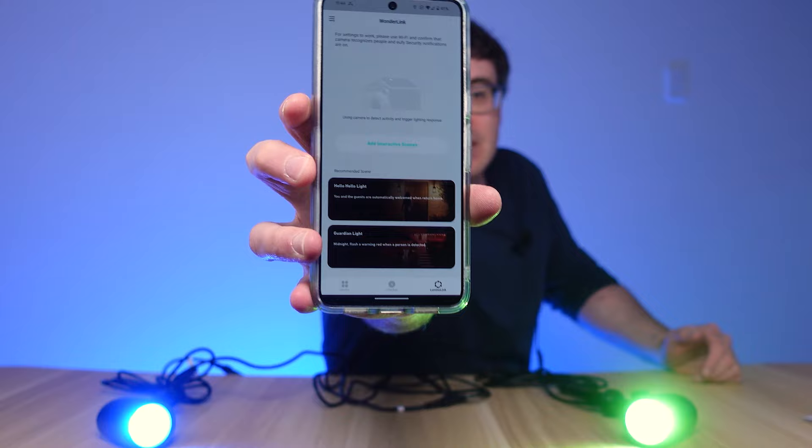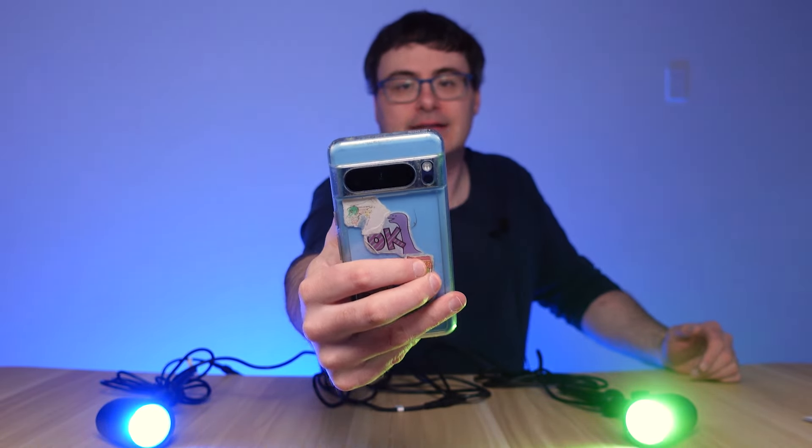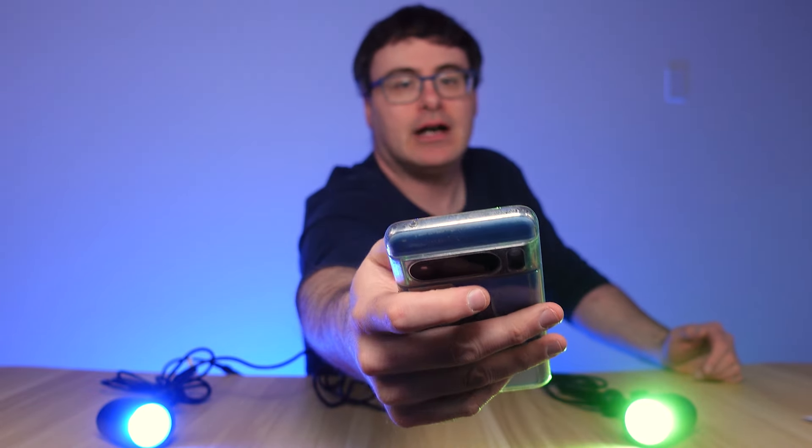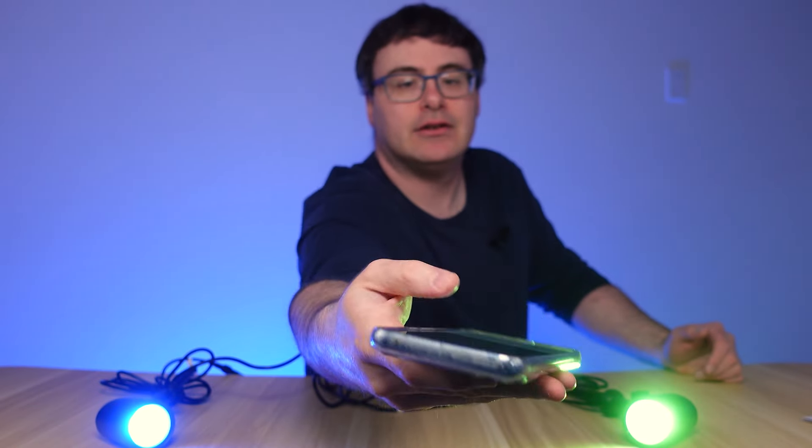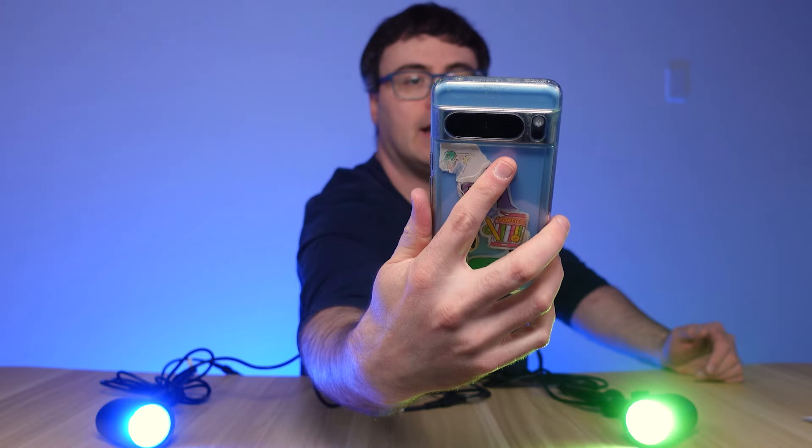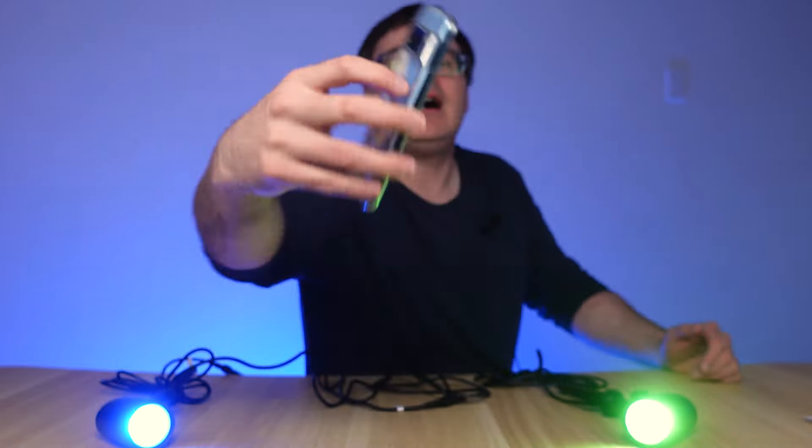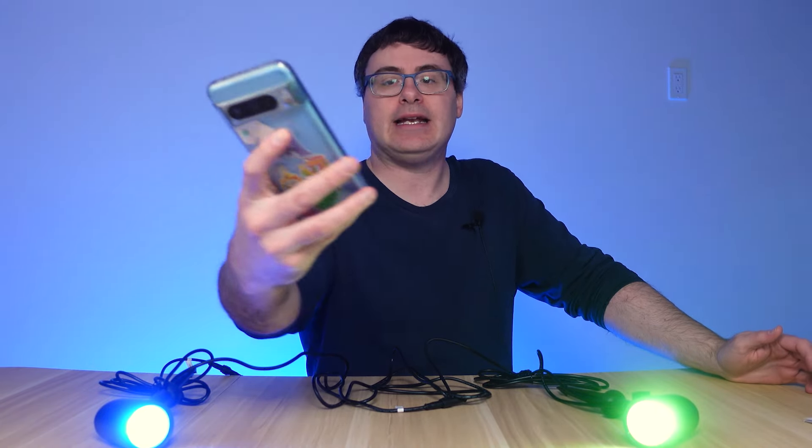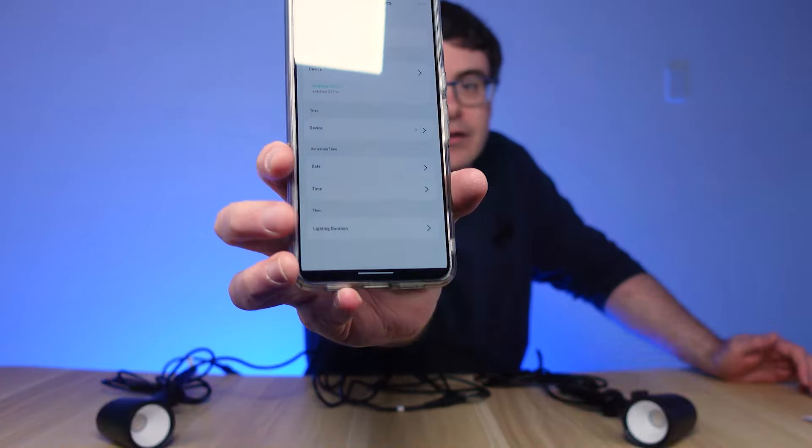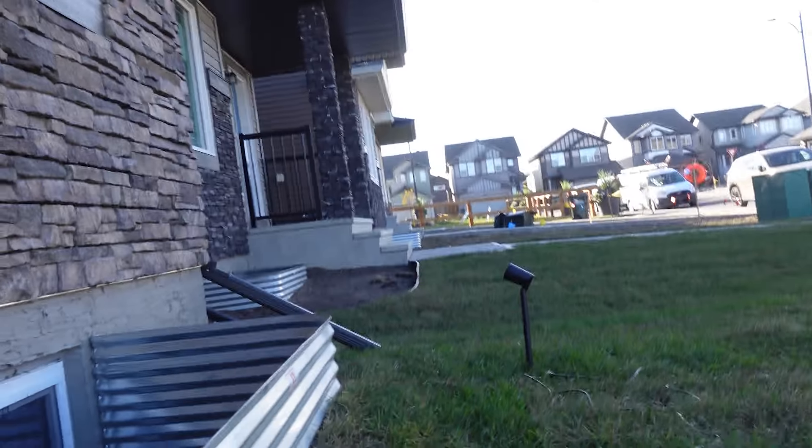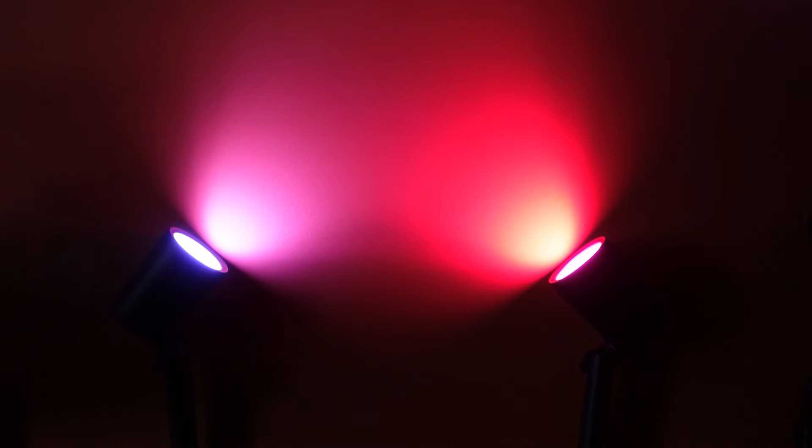The other thing that is really interesting to me is you have these interactive scenes. Now because I have some Eufy cameras, I can choose a camera, and whenever they detect a human, I can put on a specific scene. That's a pretty interesting little automation. It doesn't look like I can really change from that, but I get a lighting duration. What I mean by I can't really change from that is, like, what if a cat comes up? Maybe I want to give a different lighting scheme. But it does look like I can adjust things based on the date or time and have different activations happen.